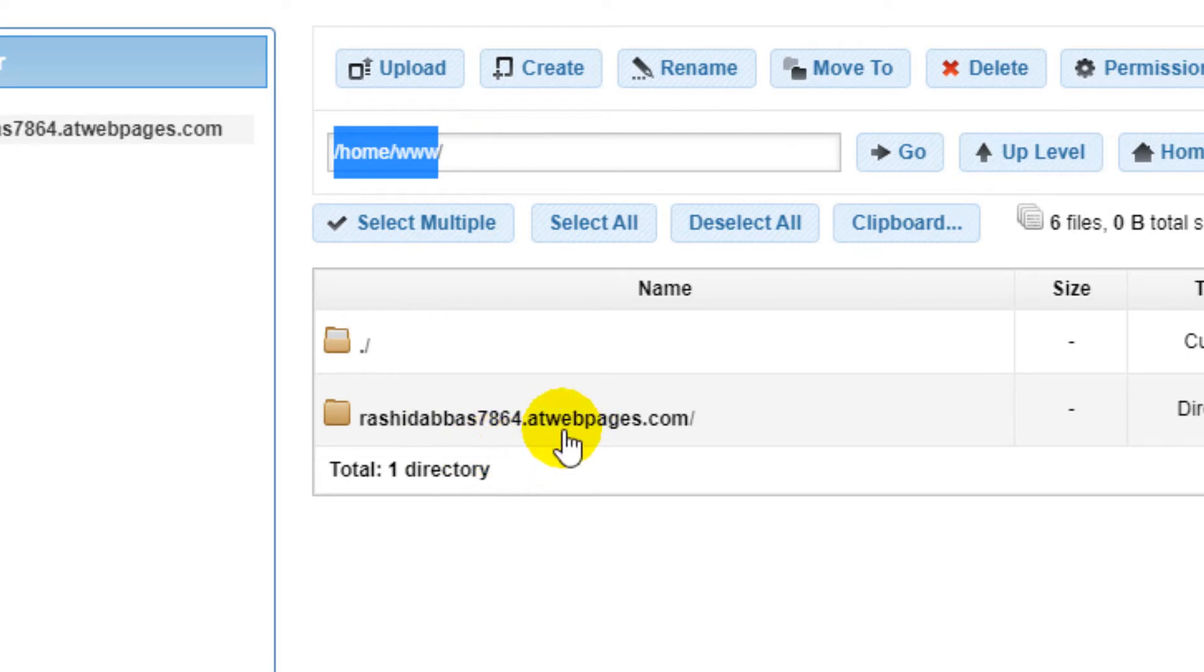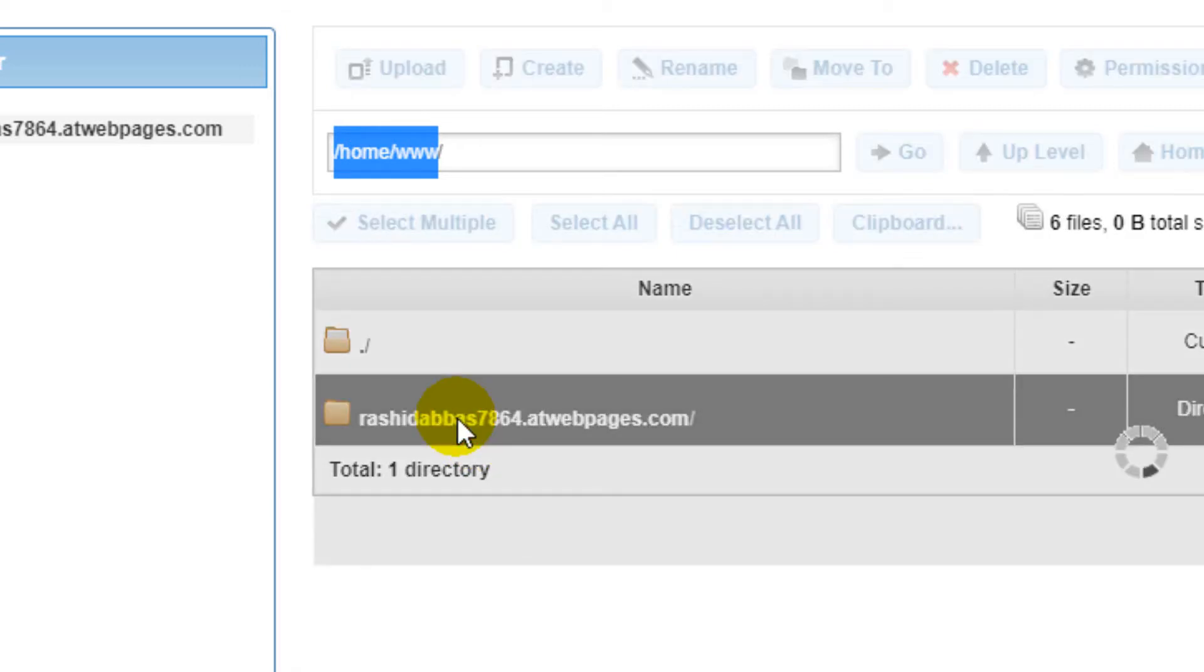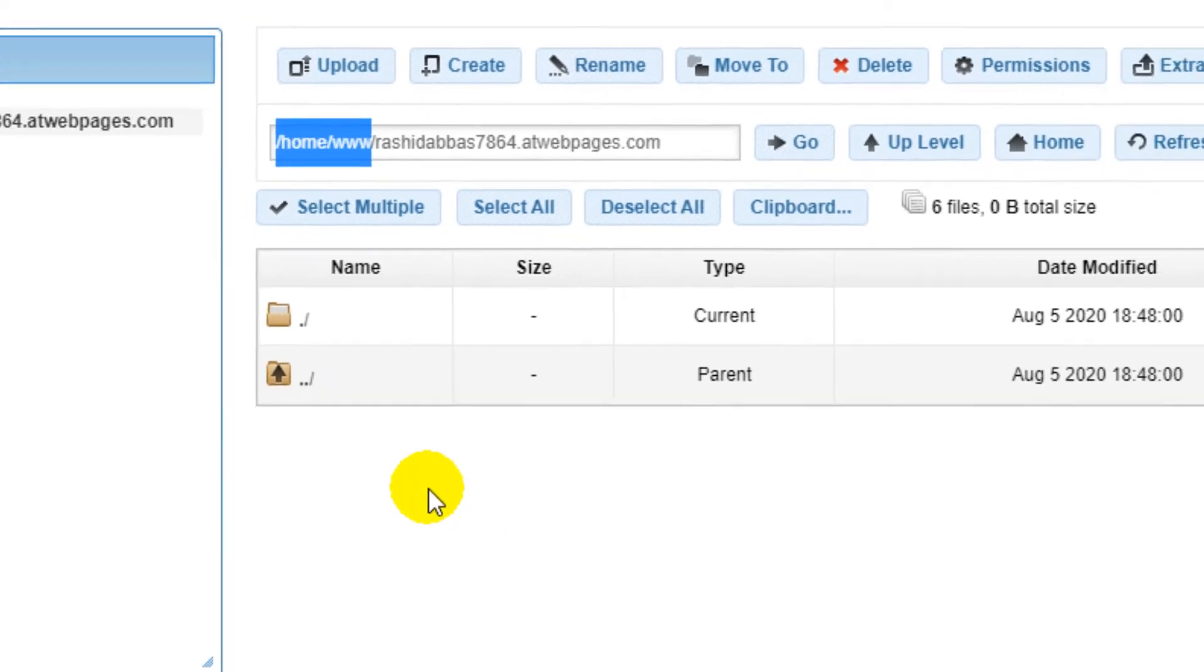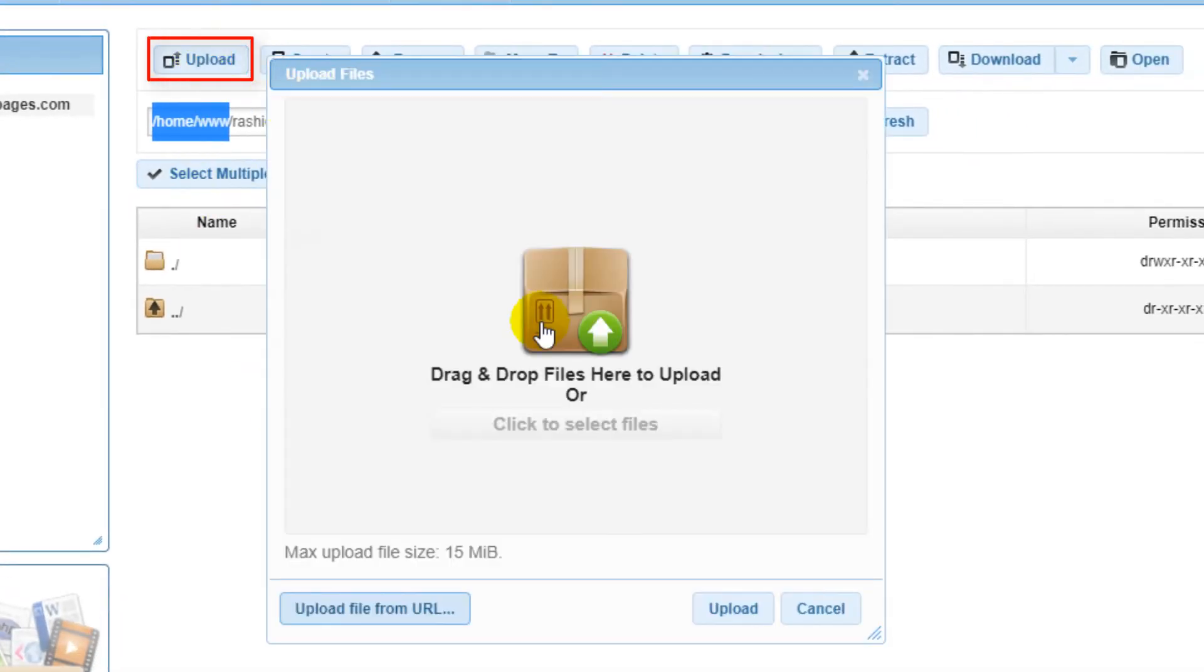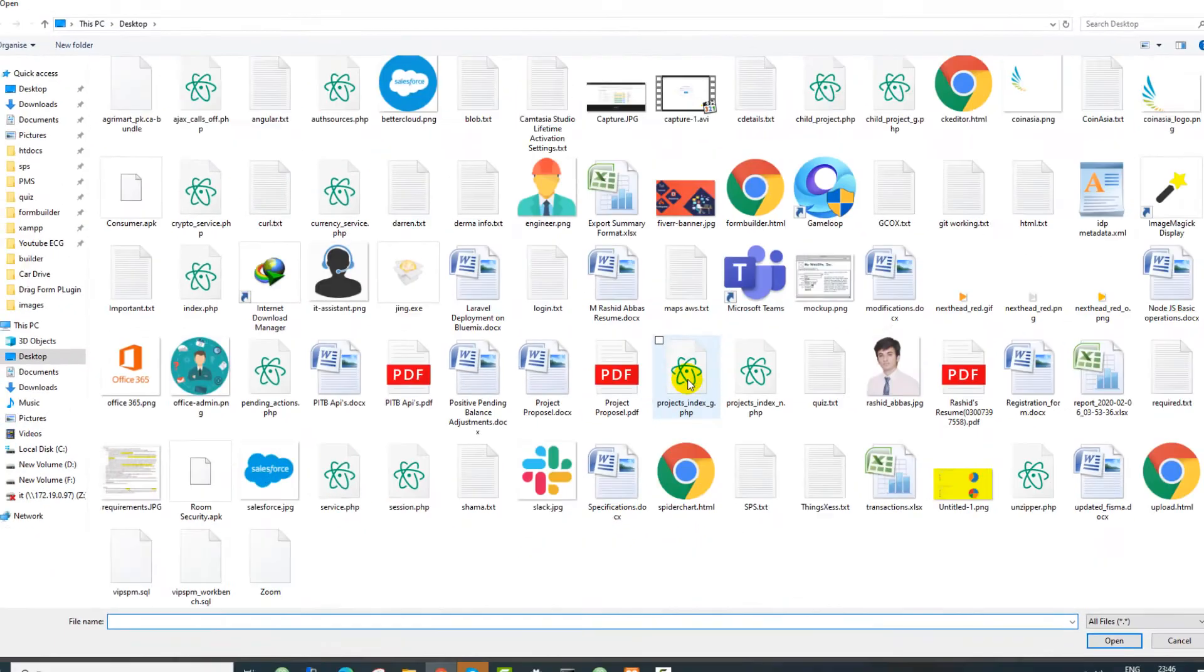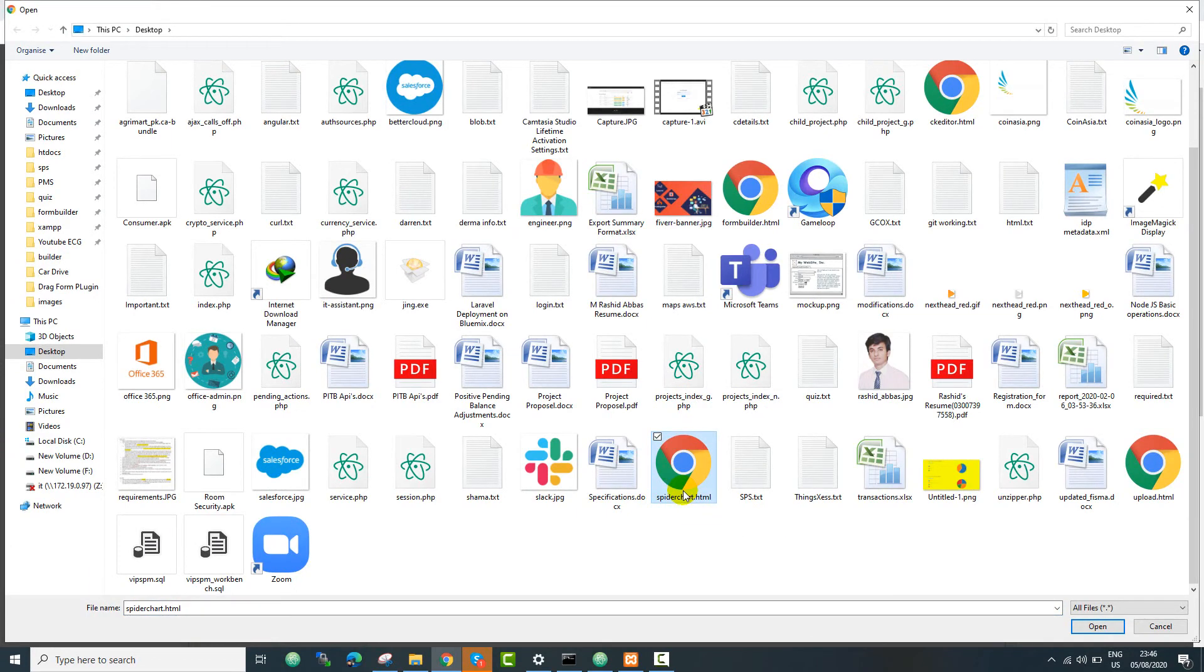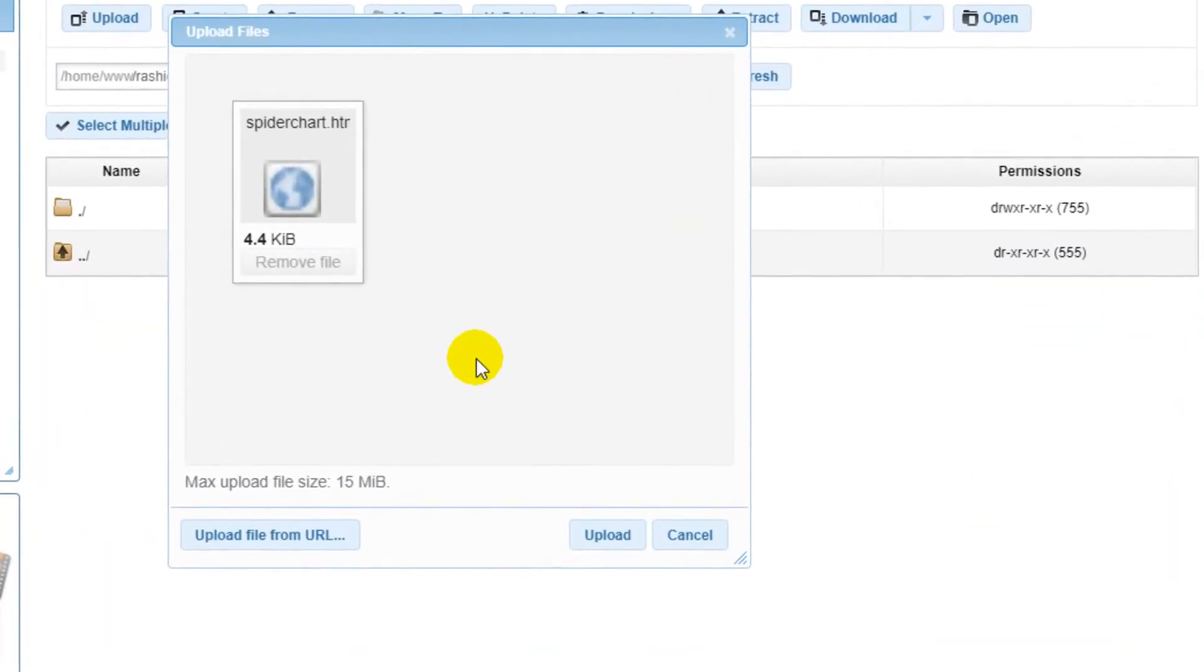Inside the home and www directory, you will be able to see the new domain name that we have created. In your FTP you will also see this folder. Just open this folder. Inside this folder, you just need to upload your files. In my case, I will upload a spider chart HTML file. Just press the upload button.